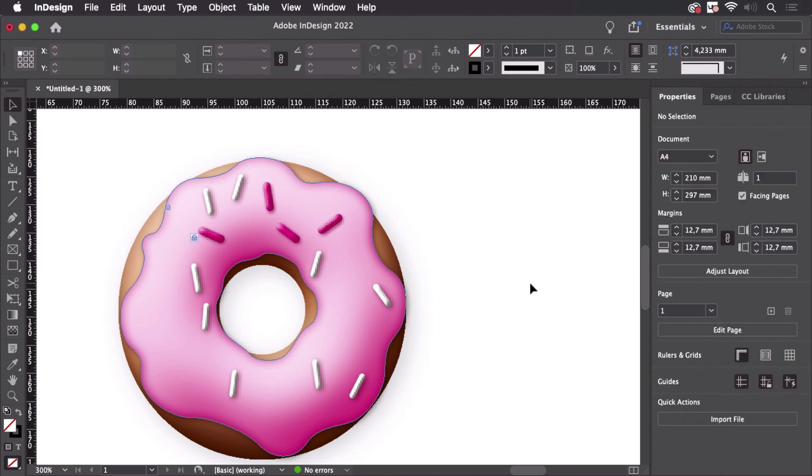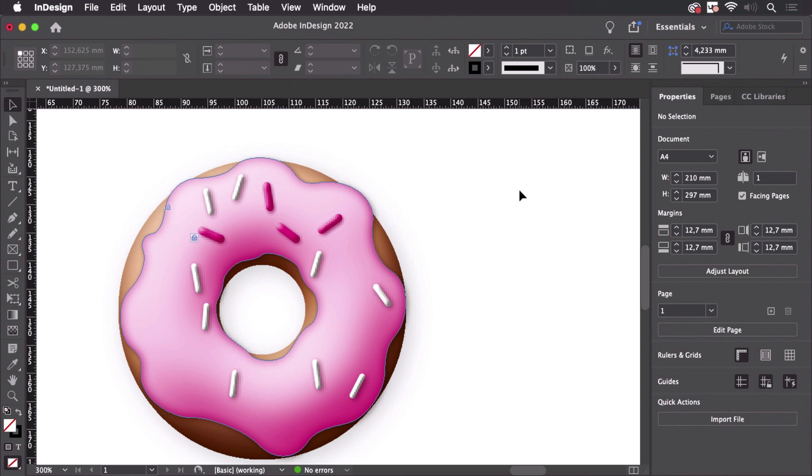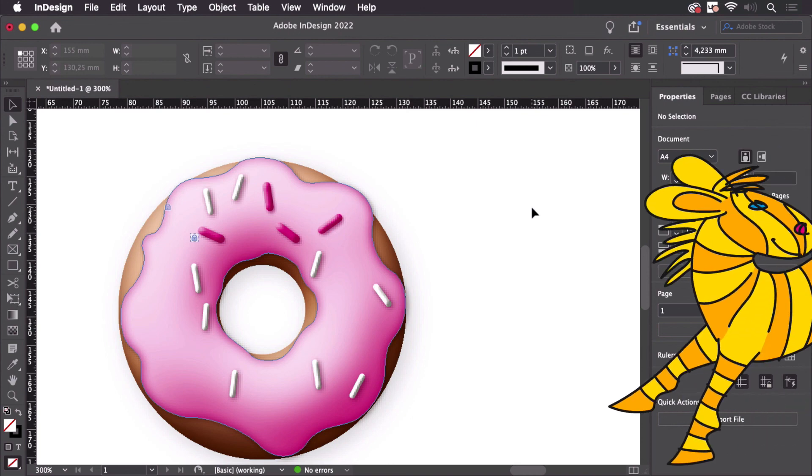You might also know another method that works for closed shapes which is that you put an unrotated shape on top of it and then use the pathfinder unite which does the same. But I prefer this method because it can unrotate multiple objects at once.